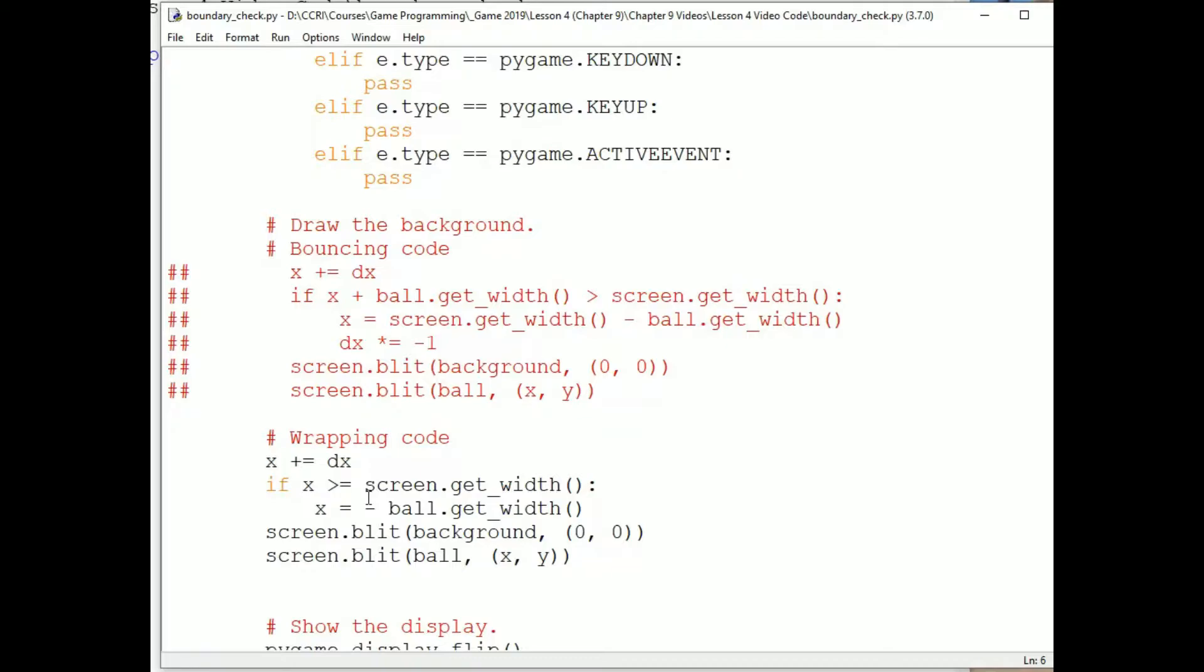The sprite class has the advantage of encapsulating the components of a moving part in one block of code, which makes it easier to modify and use. A huge advantage of sprites is that we can collect them into groups, and we can then update and draw all sprites in a few easy steps, and most importantly, we can check for collisions between sprites and groups.